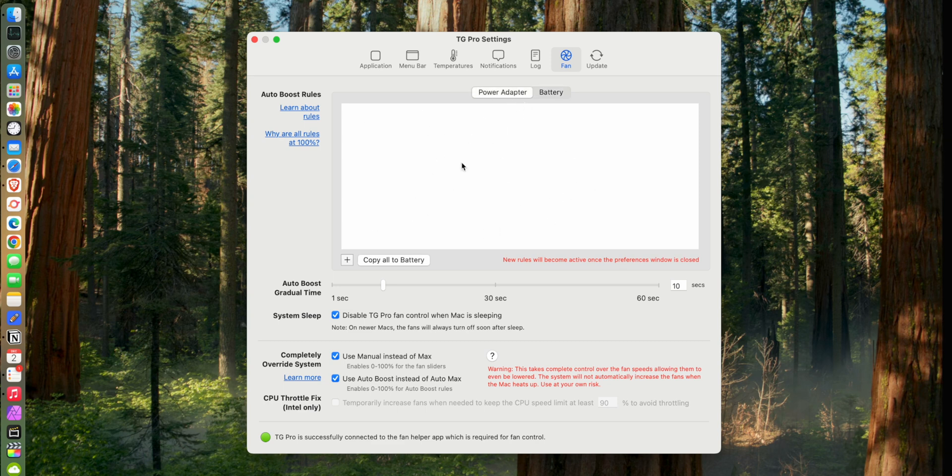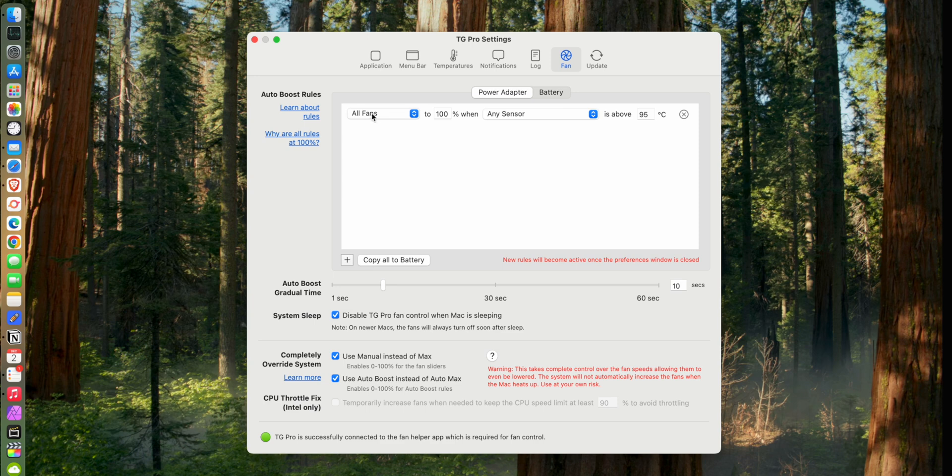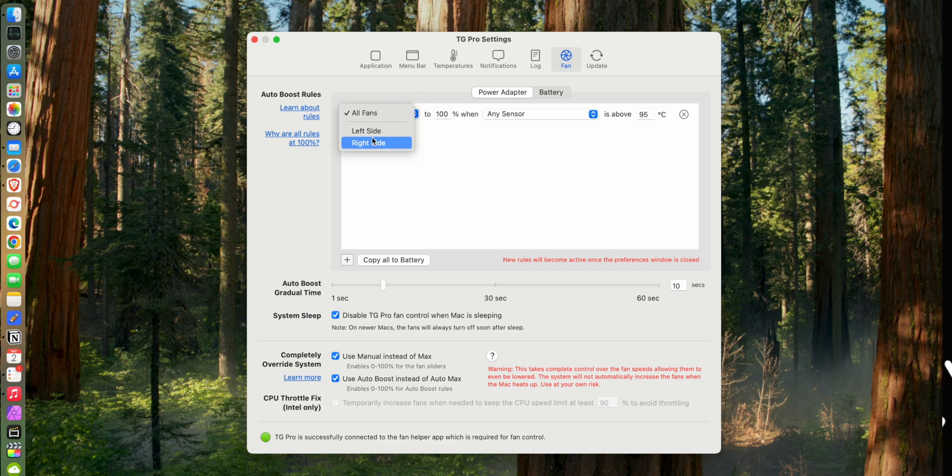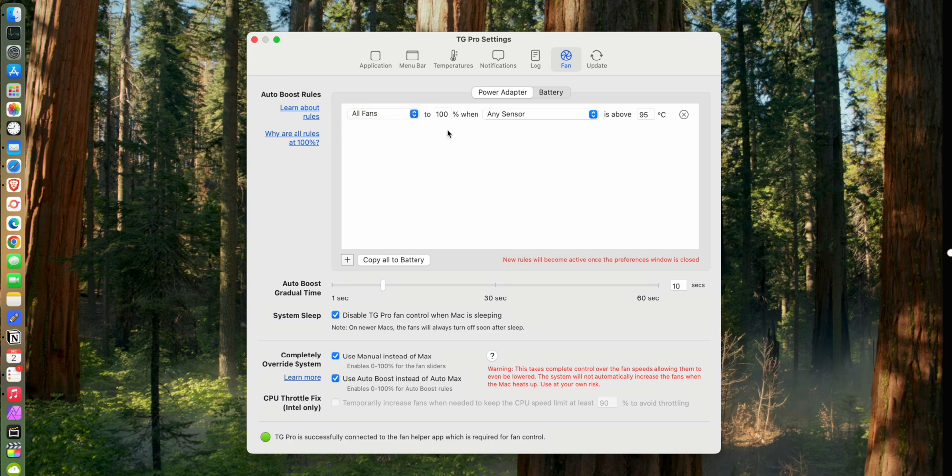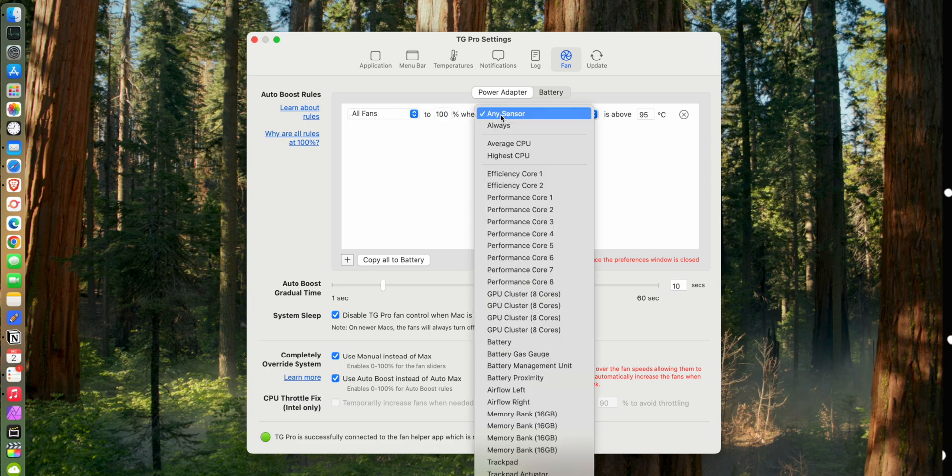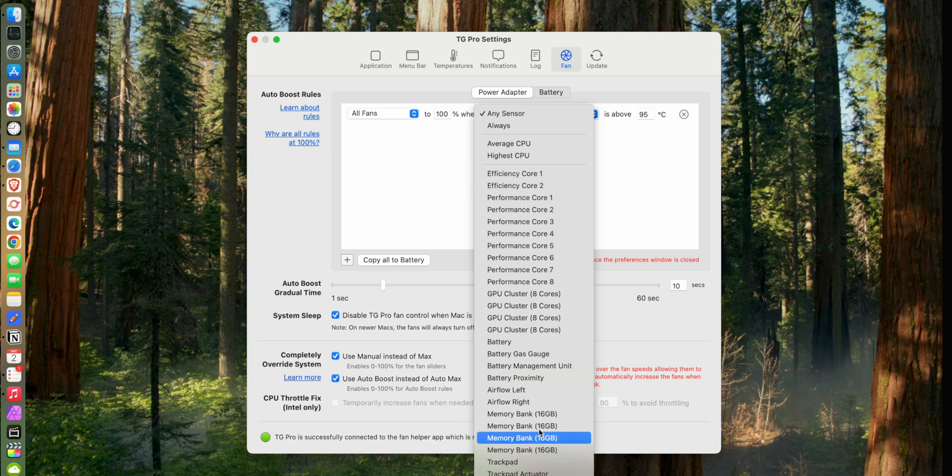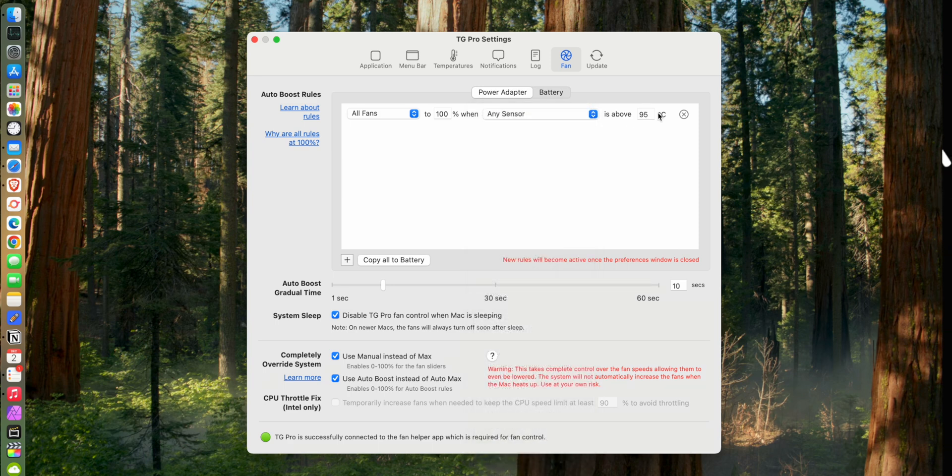Now we're going to start adding our own rules. The first rule I would set is hit this plus sign right here and you can set here the options: you can set all fans or left or right. I don't know why you would ever want to set left or right individually, but you can. I wouldn't recommend it, but feel free. So it's saying all fans to what percentage do you want the fans to run at when any sensor, or when you can choose what sensor you want, when this sensor is above this temperature. So the fans are going to go to this speed when this sensor is at this temperature.